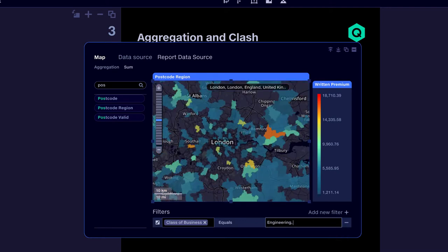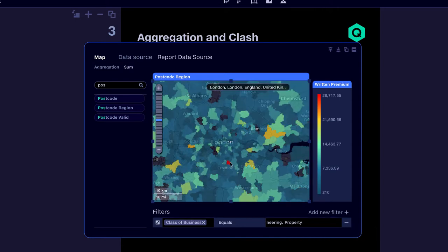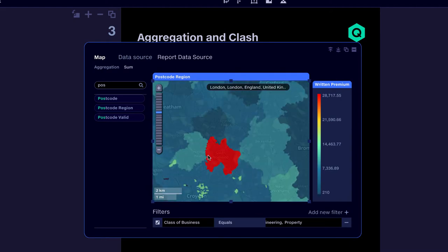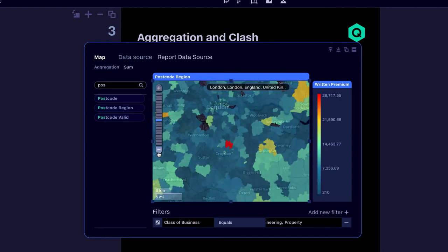Now if we add property business to our filter, we can see one area has an accumulation.